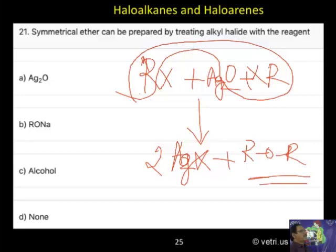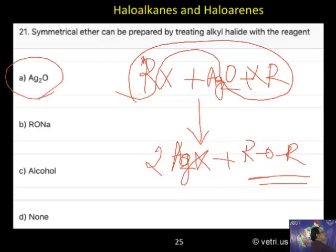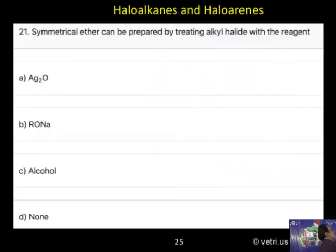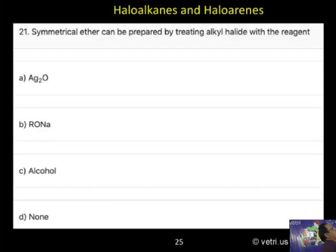That is symmetrical. If you use methyl chloride, you get dimethyl ether. If you use ethyl chloride, you get diethyl ether — so it is symmetrical. Answer A is the correct answer. Also, with the help of Williamson synthesis, you can prepare both symmetrical and unsymmetrical ethers.